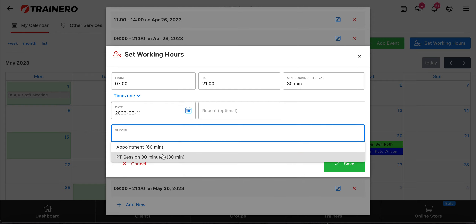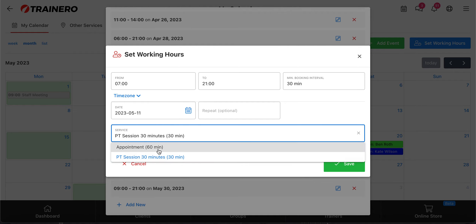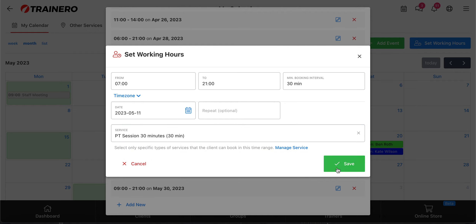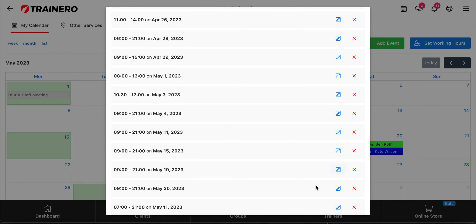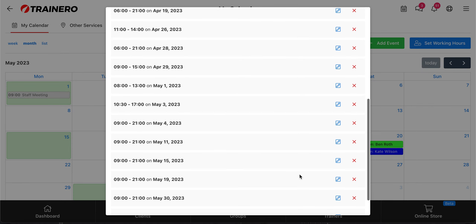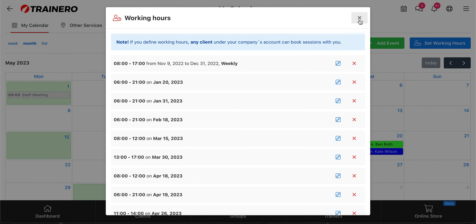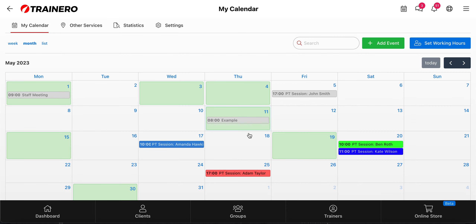Let's choose this in this example — you can add multiple if you want. After saving, you can see it in the calendar and the client can start booking an appointment for that period.